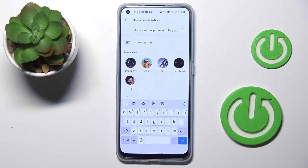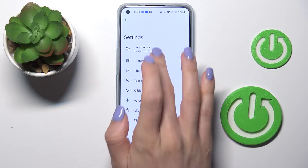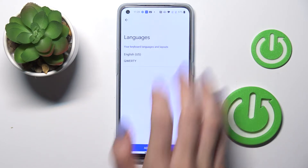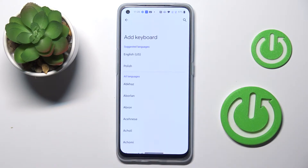Here you've got your current keyboard dictionary, so you can see the English letters. To change it, tap on the settings icon, pick Languages, and tap on Add Keyboard.